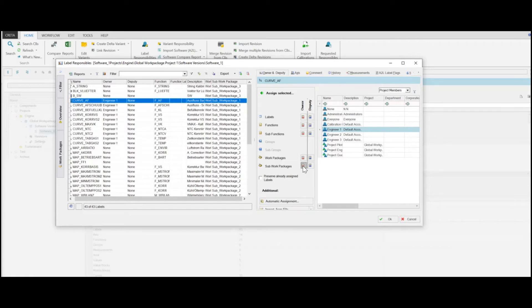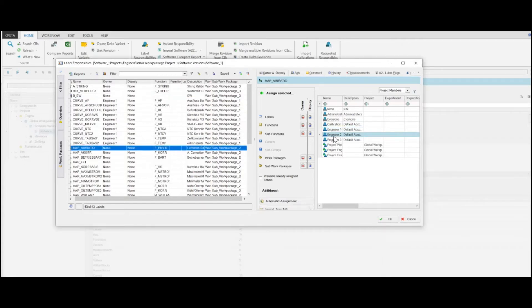The same applies to Functions and Subfunctions. The benefit is that not every label has to be assigned separately, but with only one assignment, all labels contained in the selected work package are assigned.